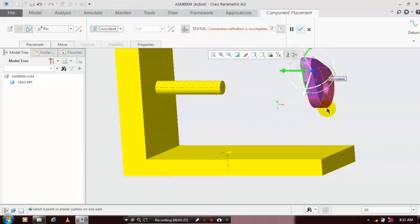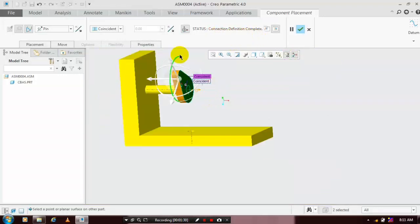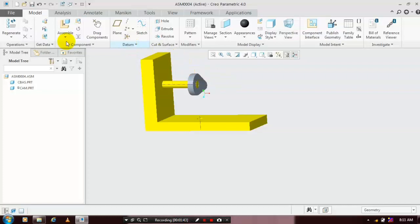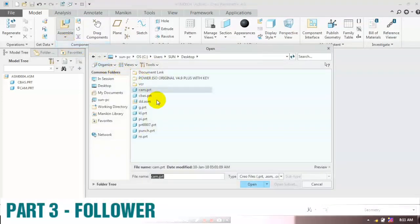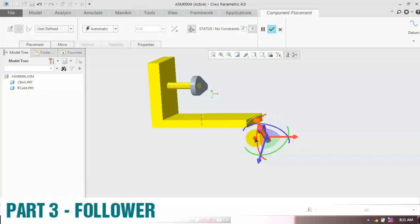After that, we have to create a new constraint of the type coincident. Select the front faces of the cam and the shaft. Now the connection definition is successfully created. Here you can rotate the cam in one direction, then click OK. At last, we have to insert one more component — the cam follower. Go to Assemble, select Assemble, choose our component and open it. Using the triad we can move the component to the required position.